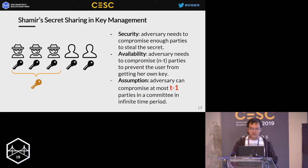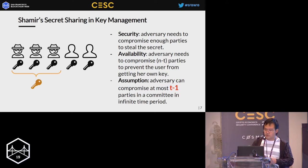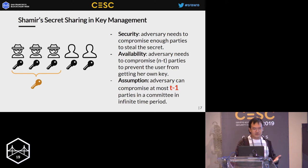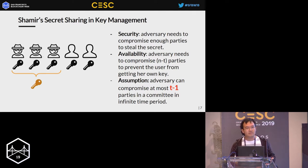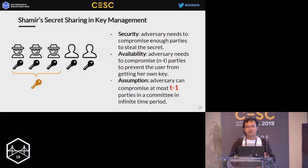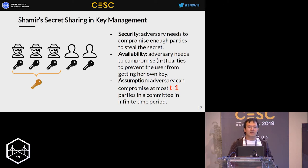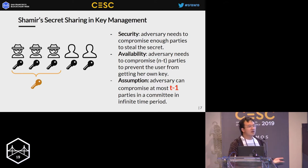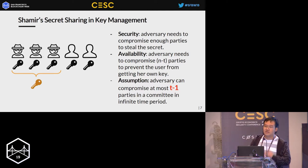This seems pretty attractive, but if you take a closer look you will see it is based on a very impractical assumption: the adversary can only compromise T minus one parties in infinite time. However, consider a situation where there is a common vulnerability across all the servers of all parties and the adversary can compromise at a constant rate — say, one server in a given time period. This means they can compromise more than T minus one parties in infinite time, and this situation is pretty common in practice.